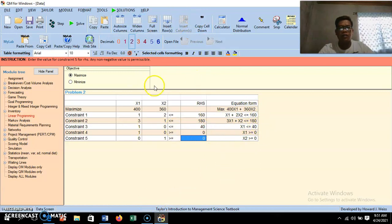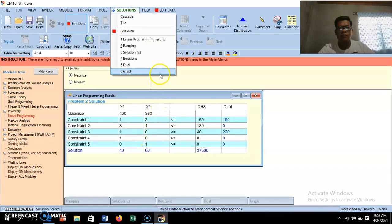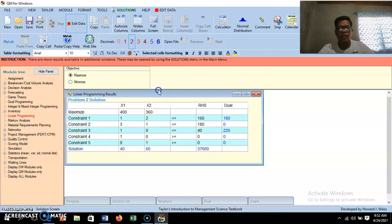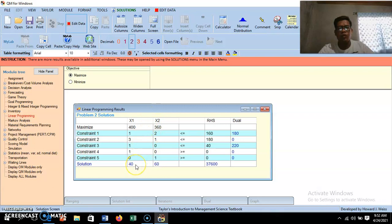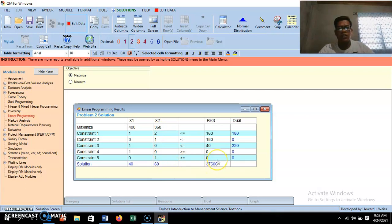Click the 'Solve' button at the top of the window. The output shows the optimal solution: X₁ = 40 and X₂ = 60, with a maximum profit of 37,600 pesos. In other words, the company should produce 40 units of special lamps and 60 units of regular lamps per production period to achieve the maximum profit of 37,600 pesos.